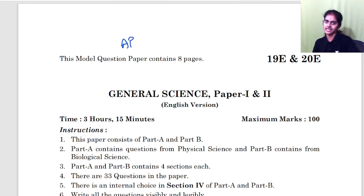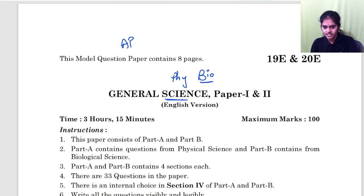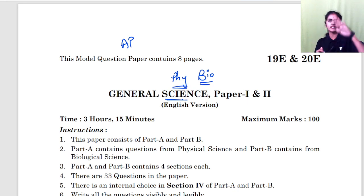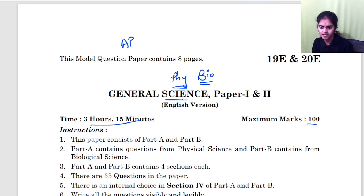This is for your science. Science, as you all know, has physics and biology. So physics and biology both are included in the same paper. It is a 3 hour 15 minute exam and 100 marks exam.